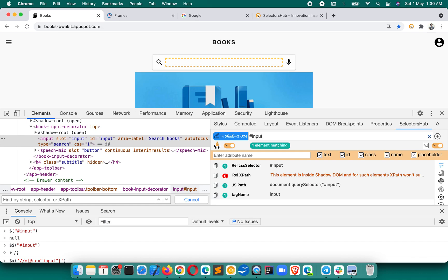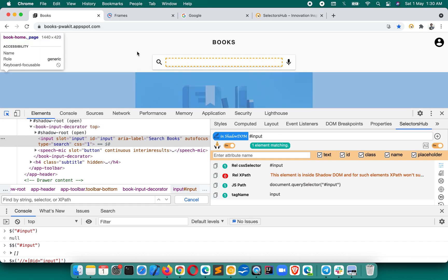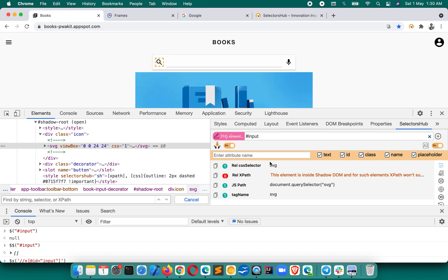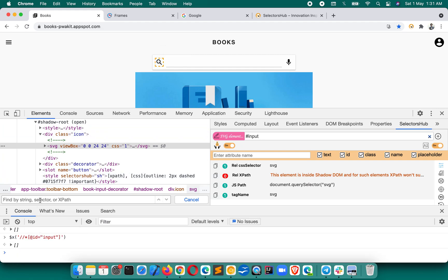SelectorHub will help you a lot in learning and clearing the fundamental concepts. When you inspect any element, it will let you know if it's an SVG element or inside shadow DOM, and for such elements XPath won't support - because SVG also doesn't support the standard XPath format. All those things it will help you learn and verify with the right fundamental information, which you will never get from the console or dev tools. This will help clear the fundamental concepts of verifying and writing XPath.